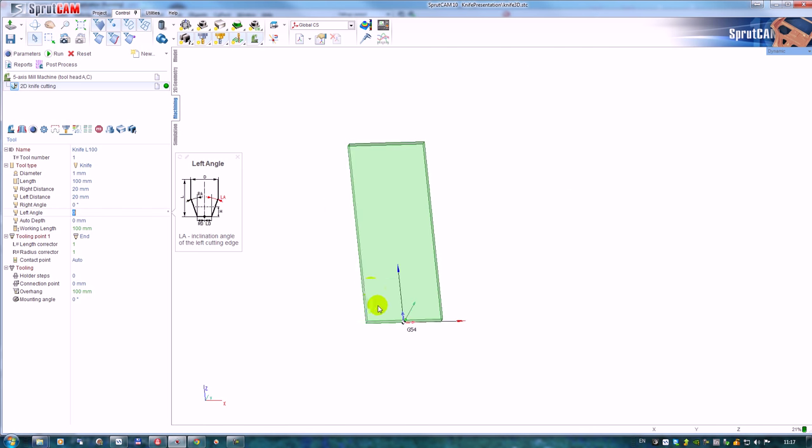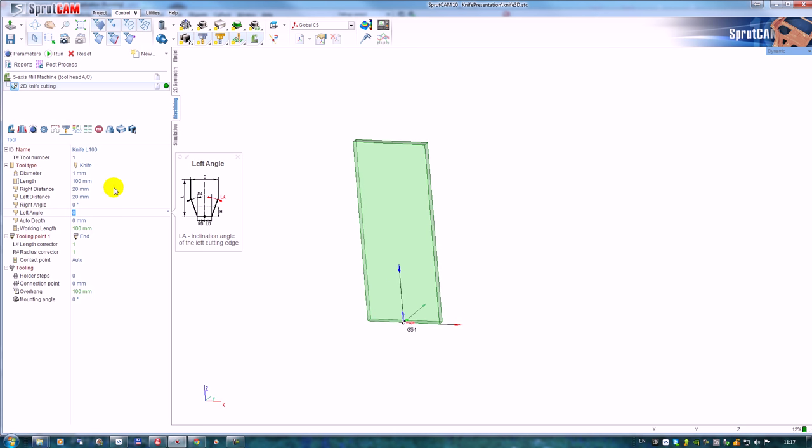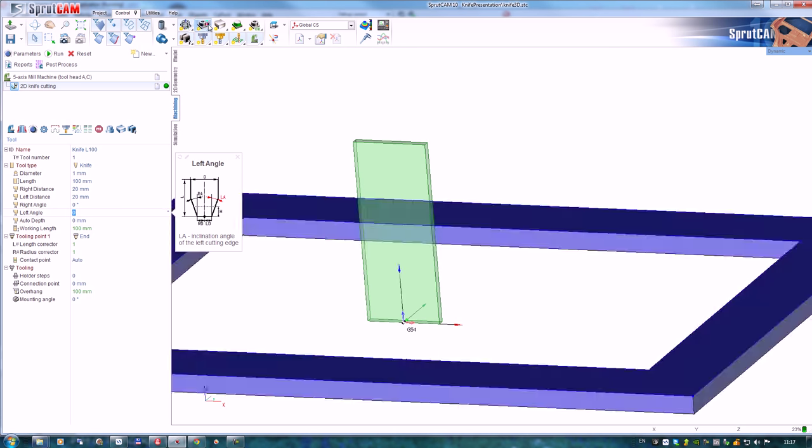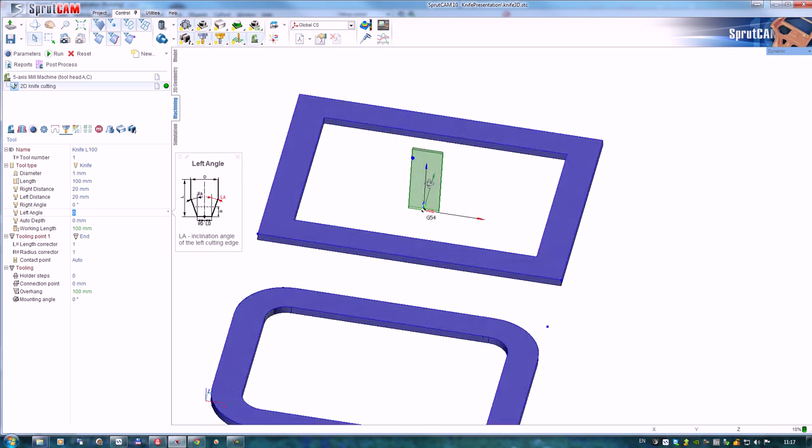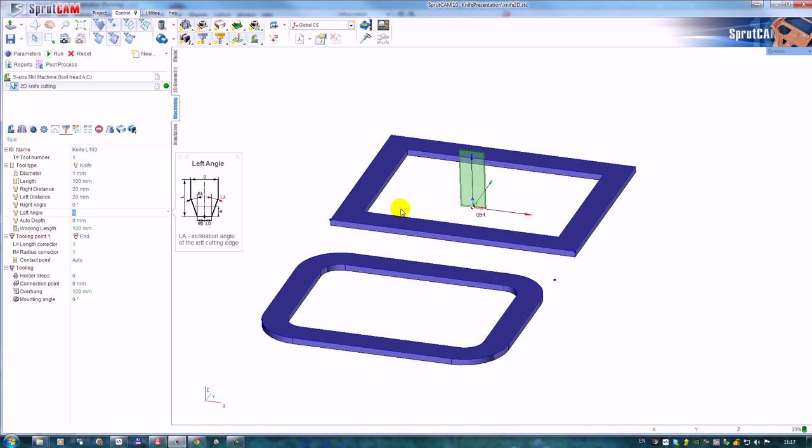I have this knife. I prepared a simple model for the cutting. And let's look at other parameters of this operation.